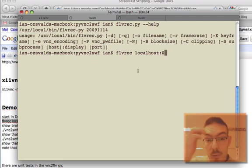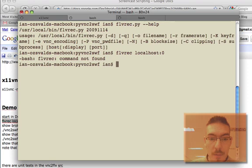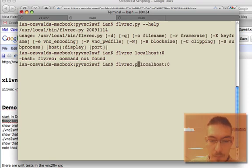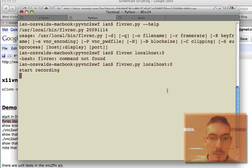FLVrecorder.py - I'm just going to record the localhost. It started to record, so I'm just going to move the mouse around.